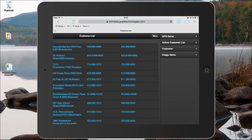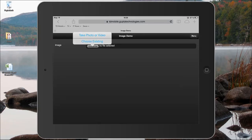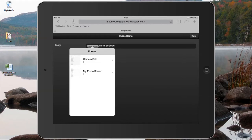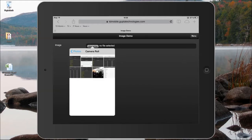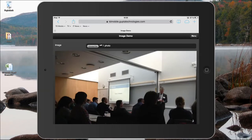In the image demo, you can go ahead and take a photo or video or choose an existing one from the camera roll. I'm selecting an event photo that I want to store in the database, and this image can then be uploaded to a database.